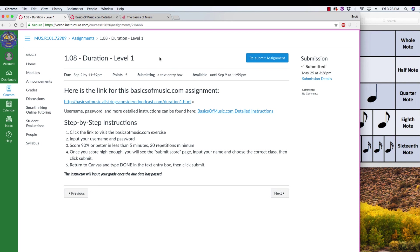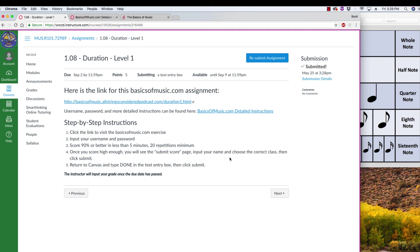So you can say done or anything you want to say. That one was awesome. Whatever you want to do. Okay? And then you're all set. So we go to Basics of Music. We put in our username and password. We get a good enough score to get the submit score page. We put in our name. We're careful about the spelling. And then we choose our class. And then we come back to Canvas and type done in the text entry box. And then you're all set.